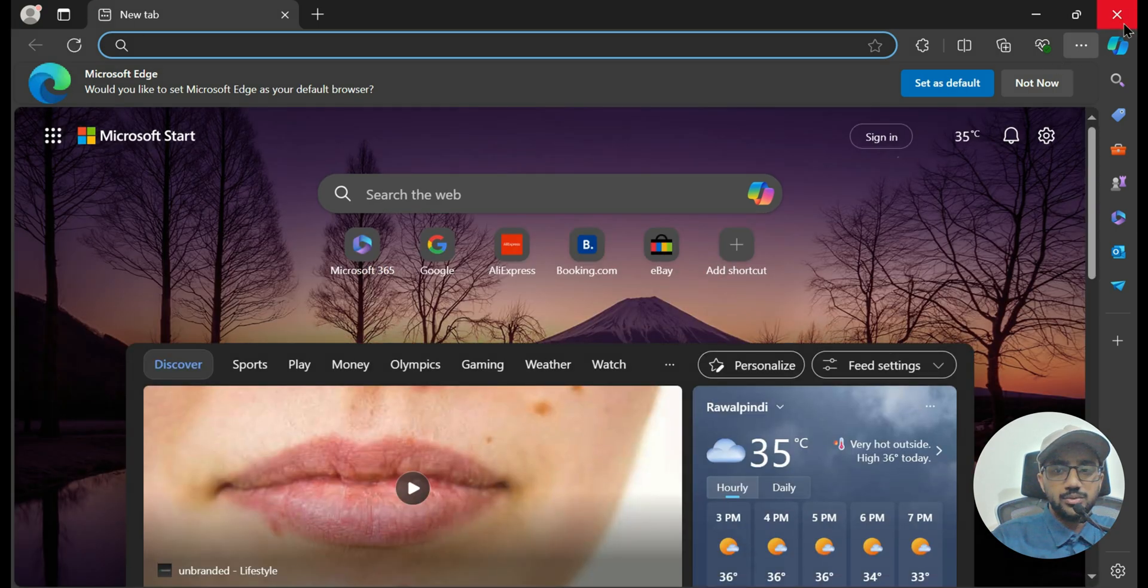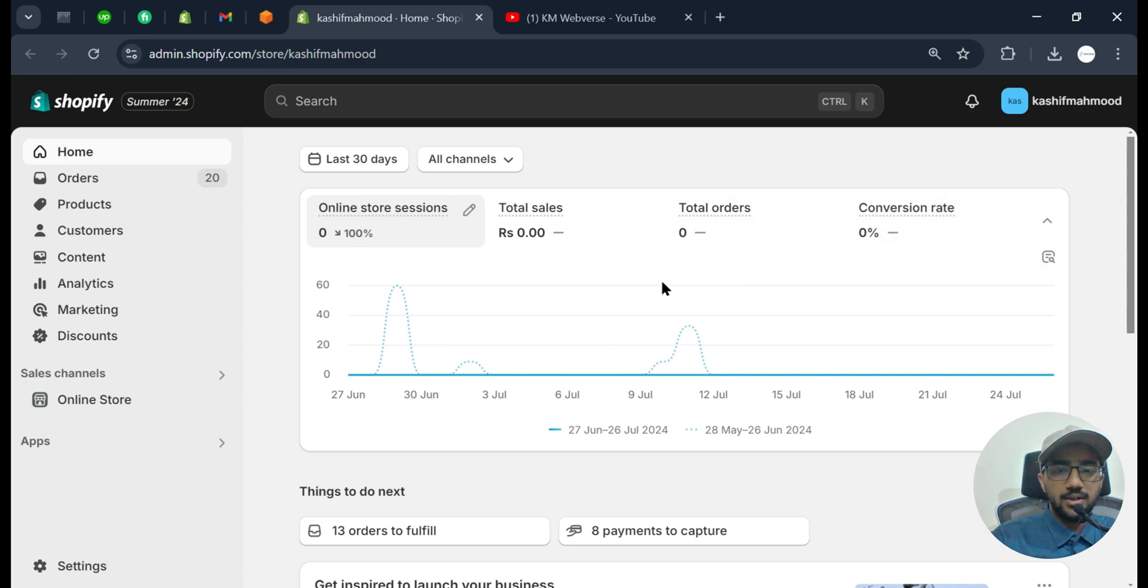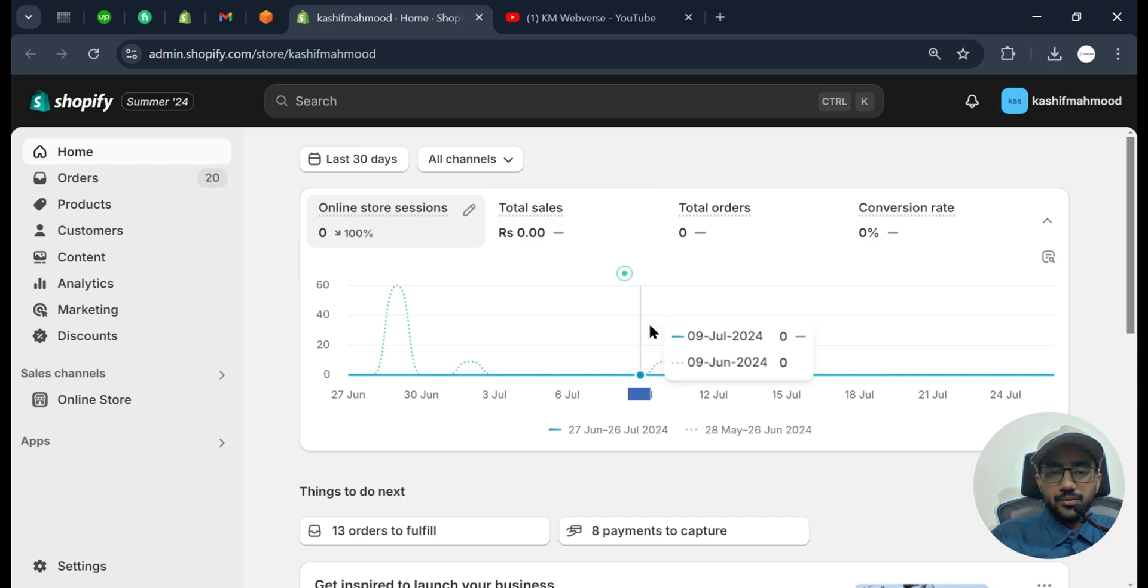So if that error does not occur, it means that it is your browser issue. So in that case you need to clear the cookies for Shopify. You don't need to clear cookies or history of your complete browser, you just need to clear the cookies for Shopify.